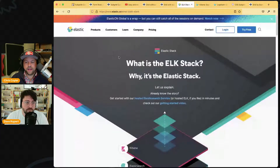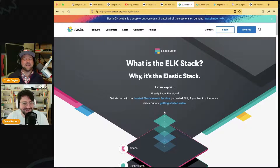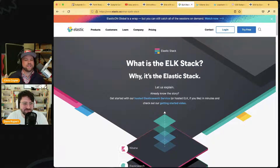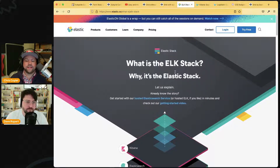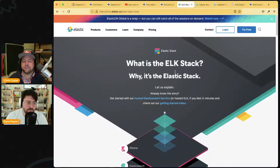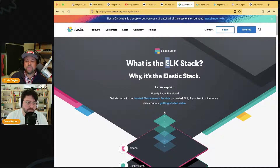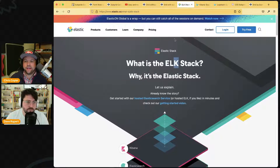Speaking of things we may or may not know — have you heard of the ELK stack? Elasticsearch has been our sponsor since the first video of ShopTalk, so high five to them. The E in ELK is Elastic — it's like MySQL but it's Elasticsearch, an open source database you can deploy anywhere.